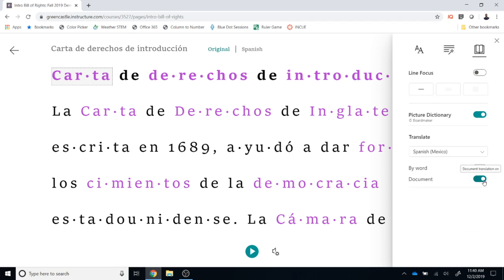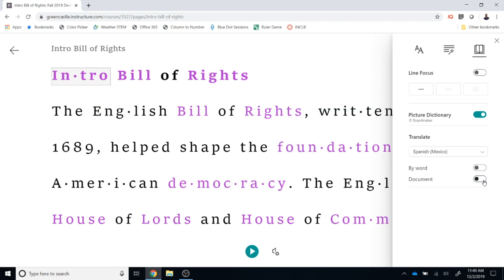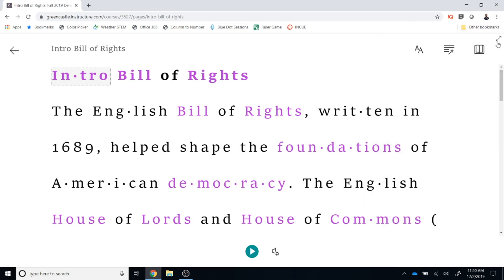The features here are extraordinarily useful and make your document very accessible to students. Because this is in beta, it is currently only available within the Pages feature of Canvas — it is not available in quizzes, assignments, or other ways that content can be created. However, putting information in a page is a very valid way to get information to students and allows you to use this feature.